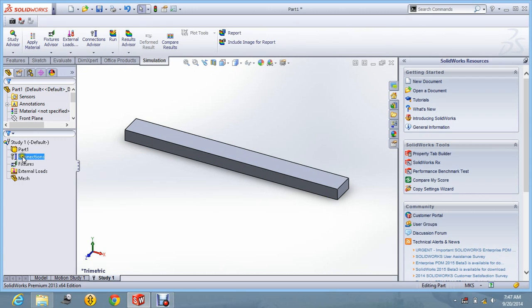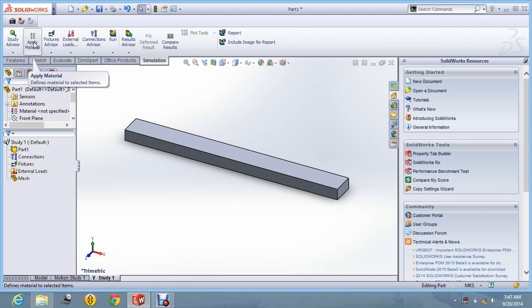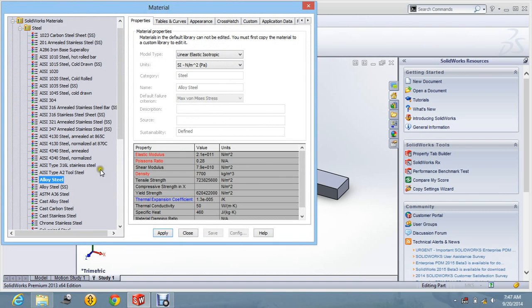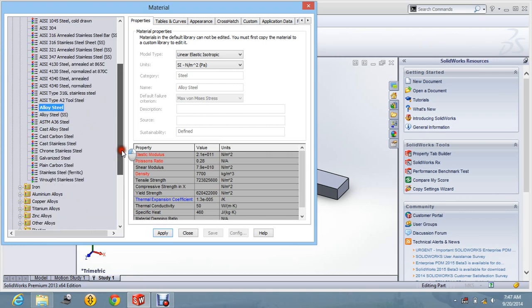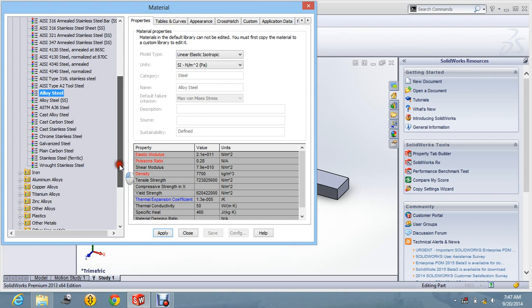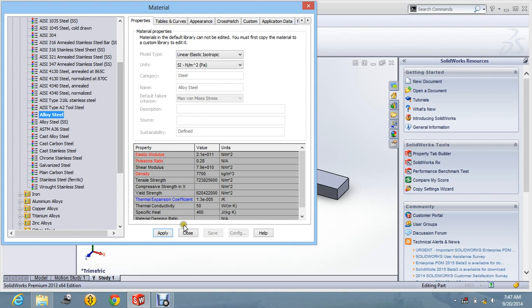Now you can see we are having certain options. Let us first of all define the material. We can have command apply material. So as you can see these are the certain materials which are given in the list. You can find so many materials. So let us say apply and close it.